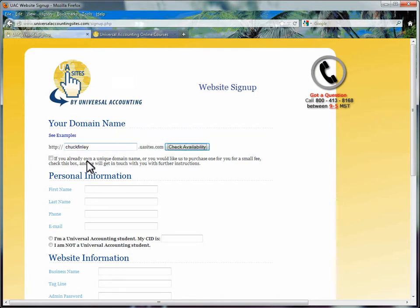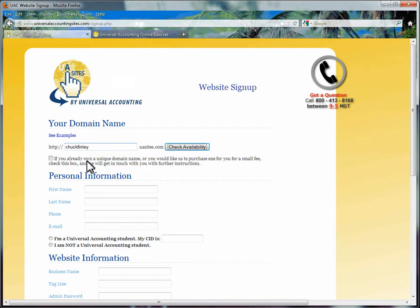Just type in the subdomain name. Do not include any www or any .com, .net, or .ca. You will want to verify if the subdomain you have chosen is available. Click on the Check Availability button to be sure.